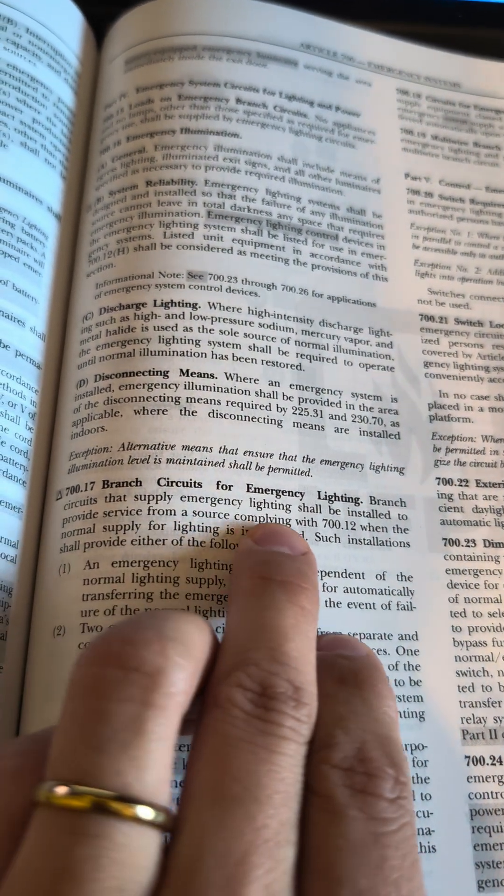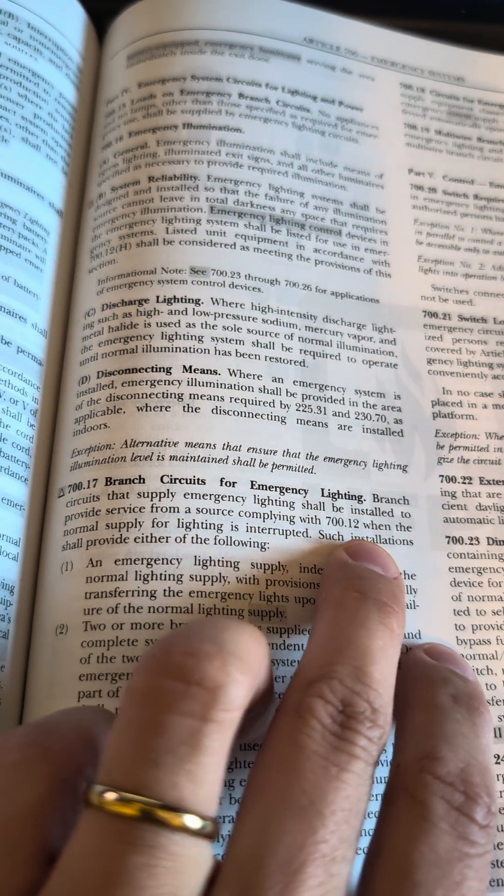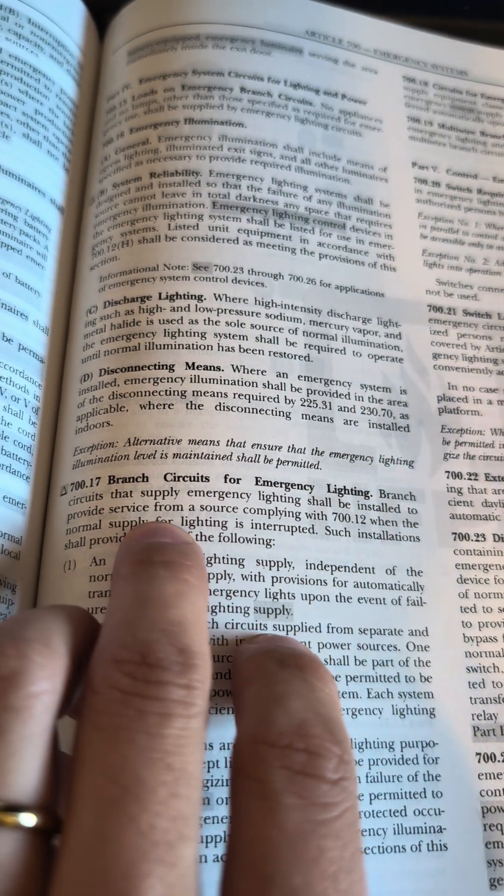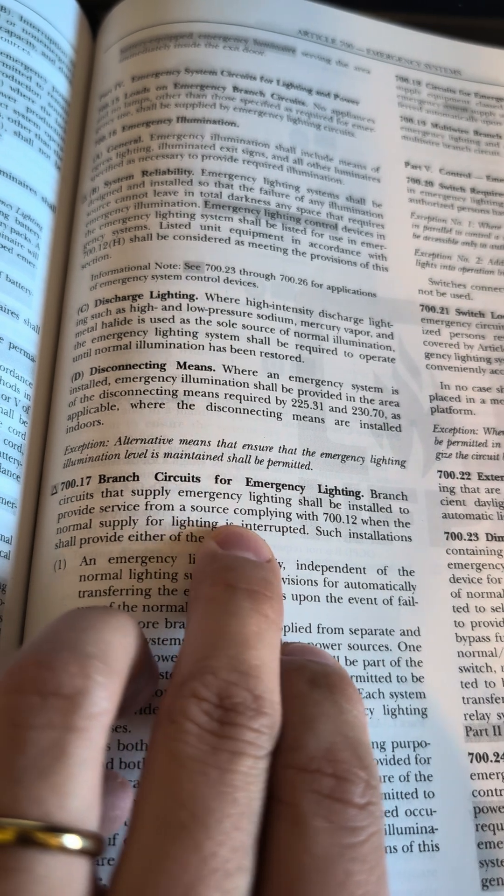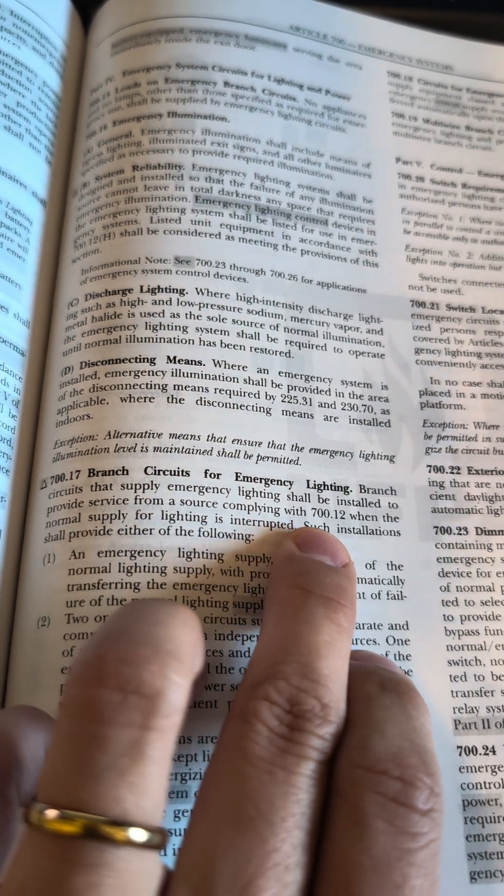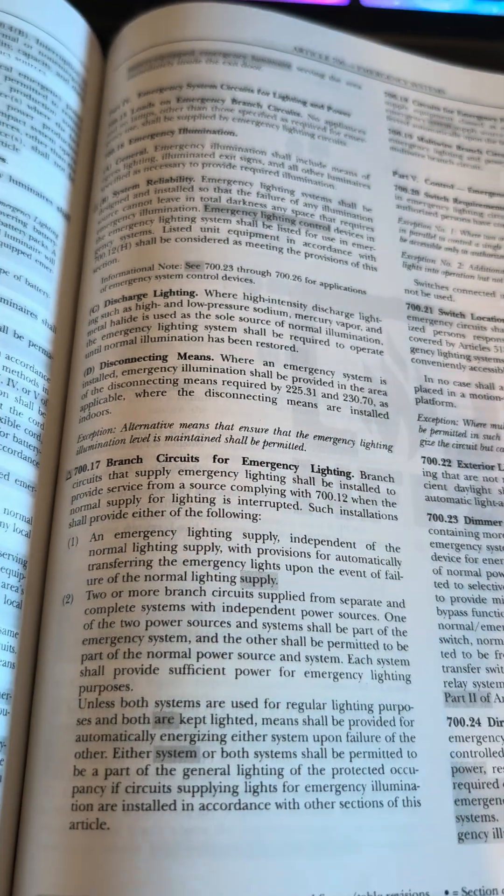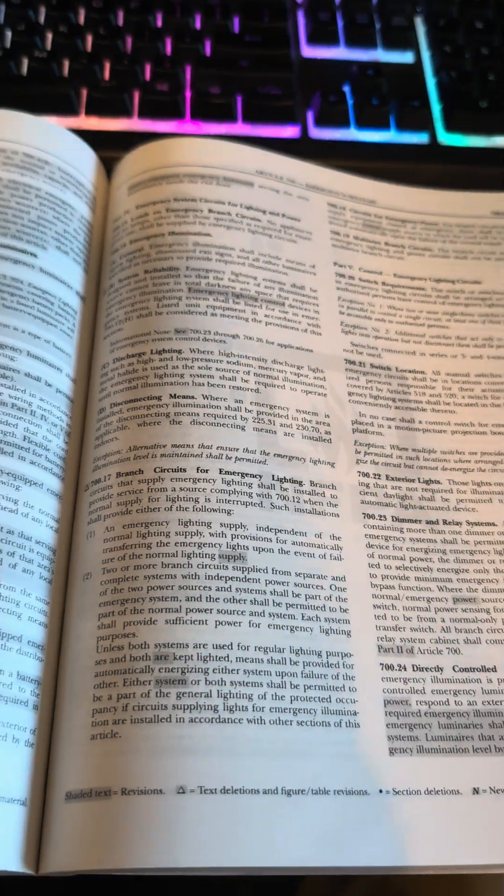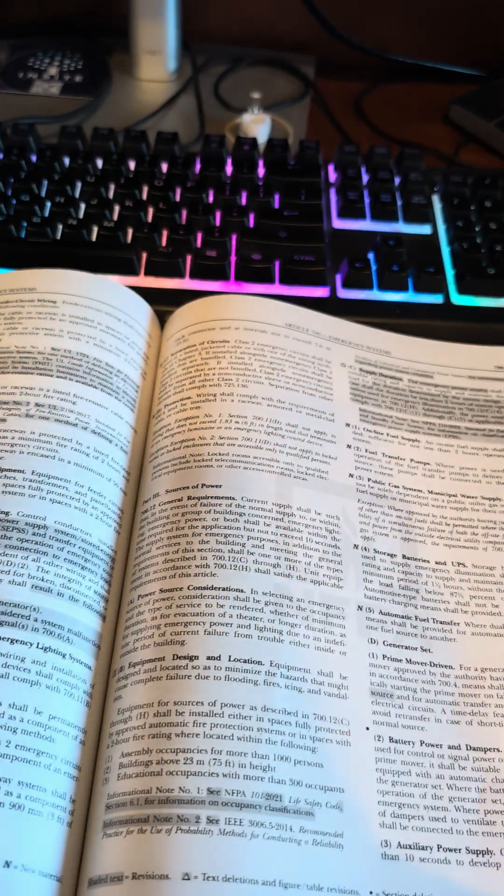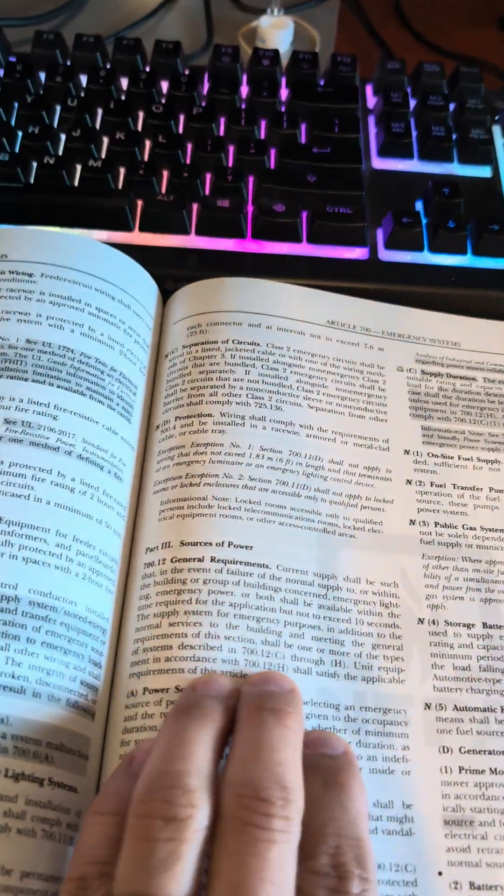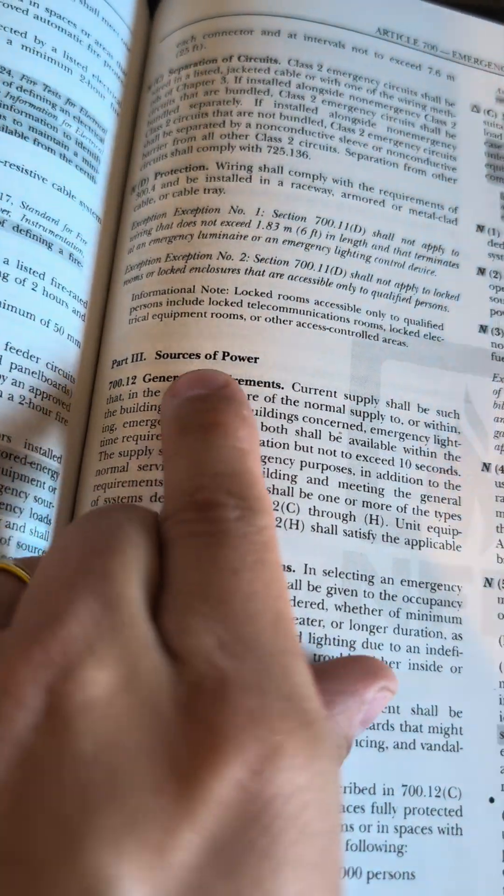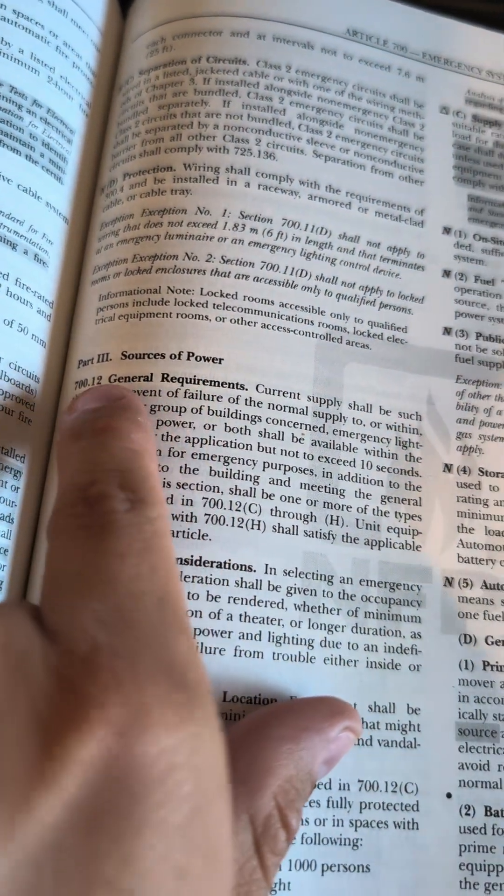Branch circuits that supply emergency lighting shall be installed to provide service from a source complying with 712. What is 712? You go to 700.12, sources of power.